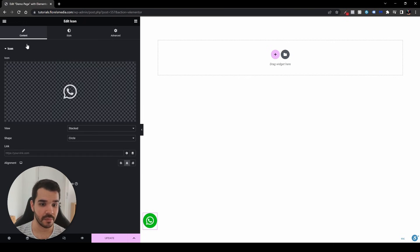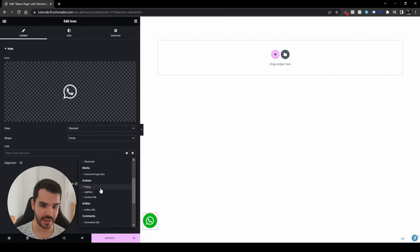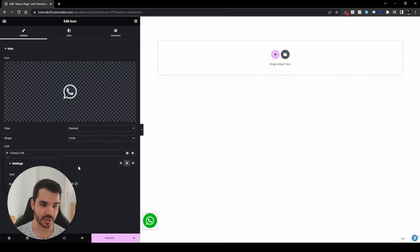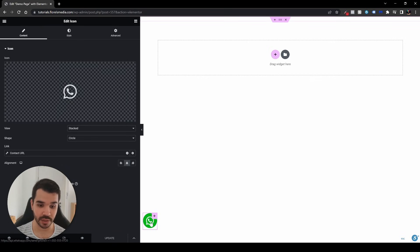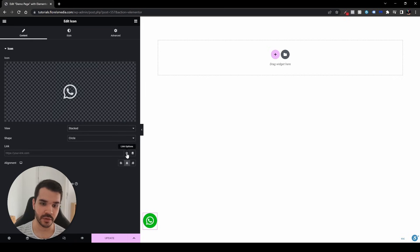Go to the content tab and set the link. There are two options. If you're using Elementor Pro, head over to the dynamic tags in the link field, click it, scroll down, and you'll see Actions — click on Contact URL, then click the wrench icon. In the type, select WhatsApp and paste your number. Click out and hit update, and clicking the icon will open WhatsApp in a new tab.